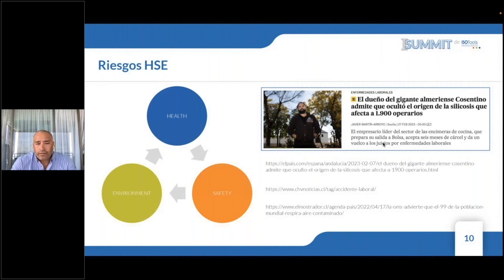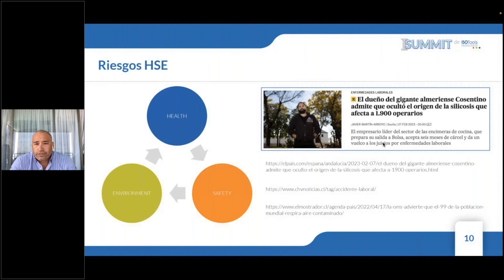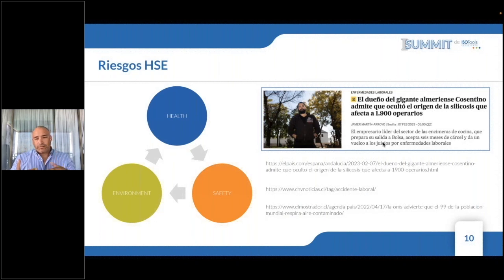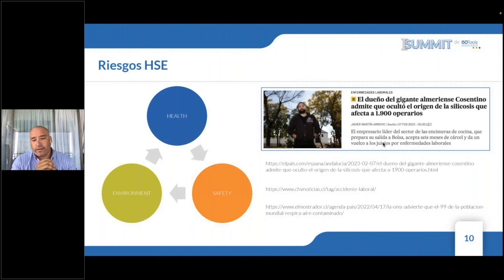Aquí traigo una noticia citando todas las fuentes: una de salud, seguridad y medio ambiente. El dueño del gigante almeriense Cosentino admite que ocultó el origen de la silicosis que afectó a 1.900 operarios. Esta toma de decisiones, informada o no, genera finalmente un riesgo a la salud de las personas. El impacto en el negocio es que cuesta 20 años construir la confianza de una empresa en la sociedad, y basta con una decisión como esta para que en 5 minutos se venga abajo todo lo que se construyó.